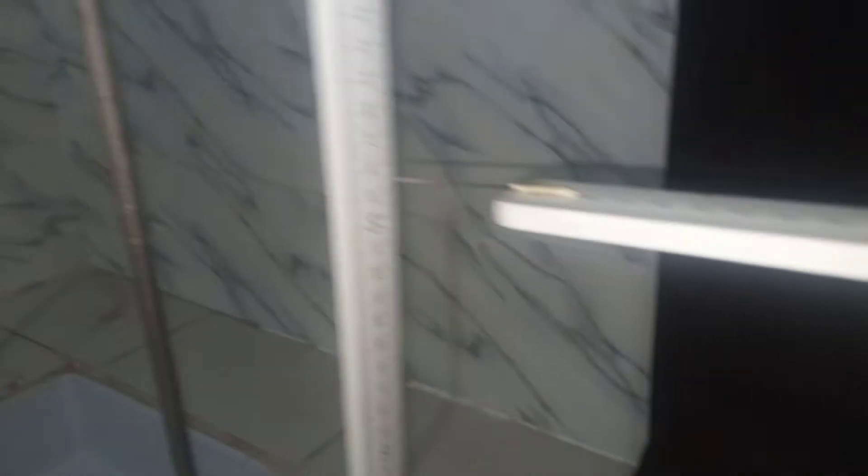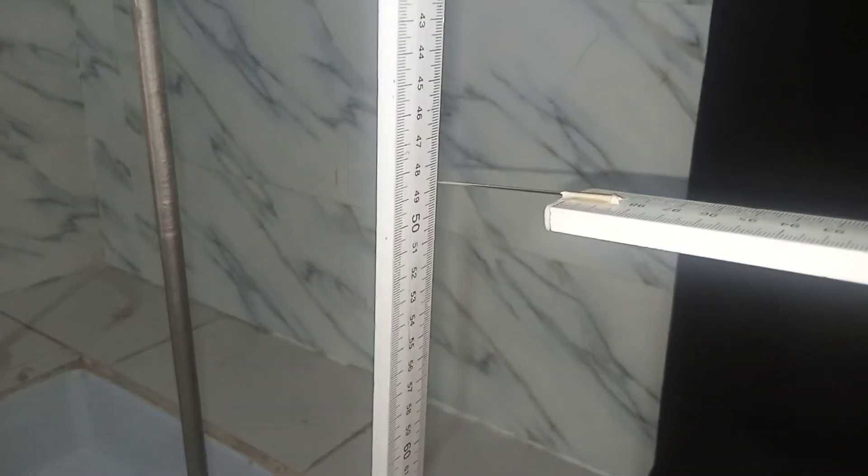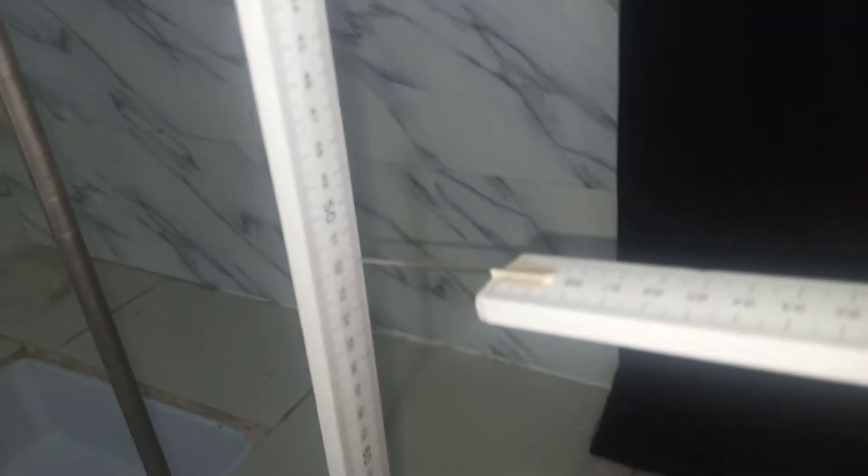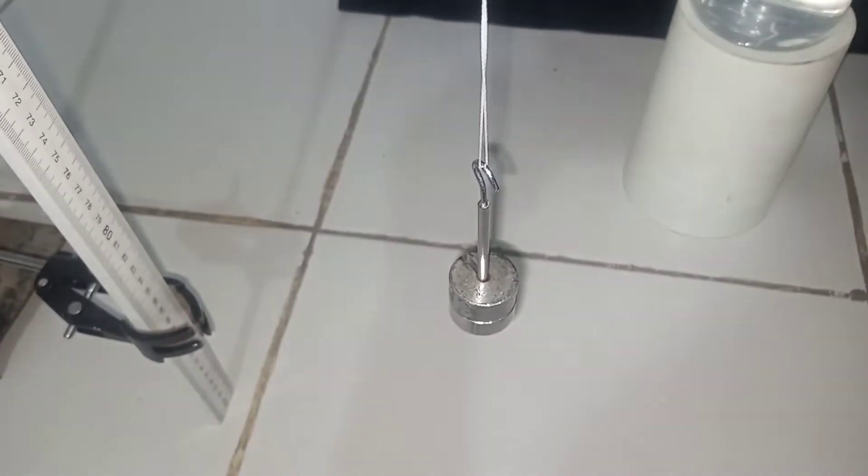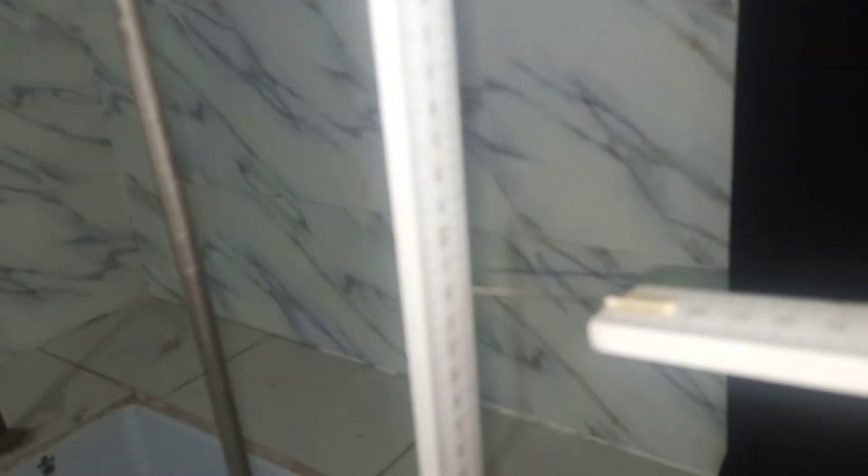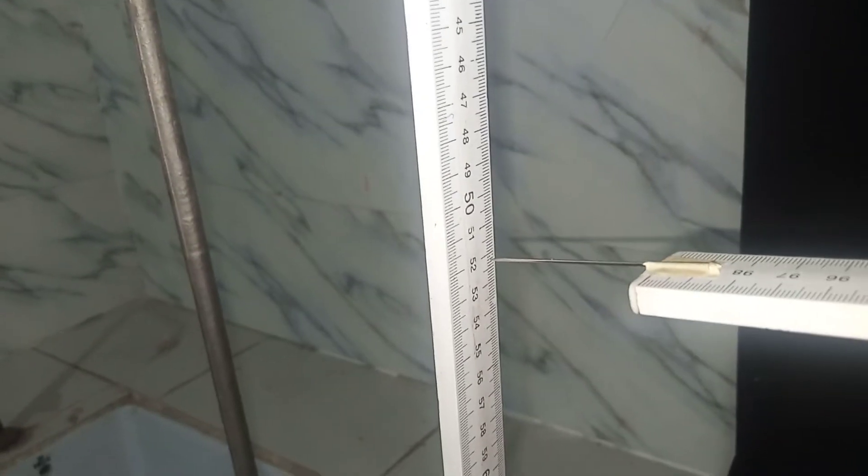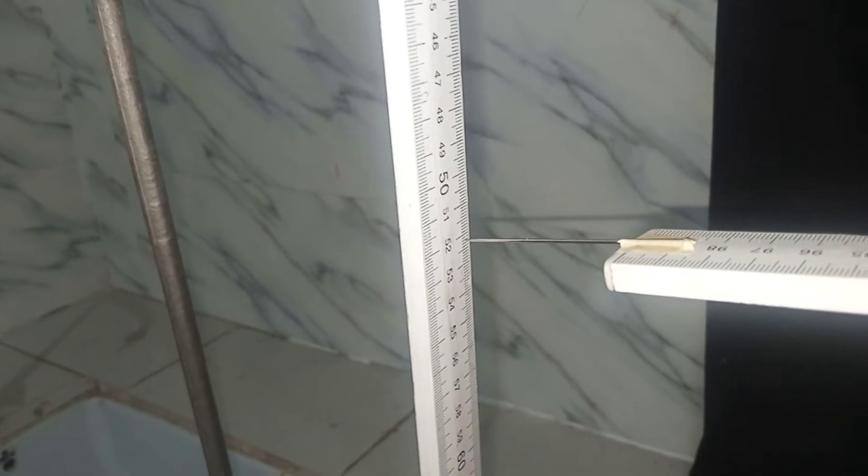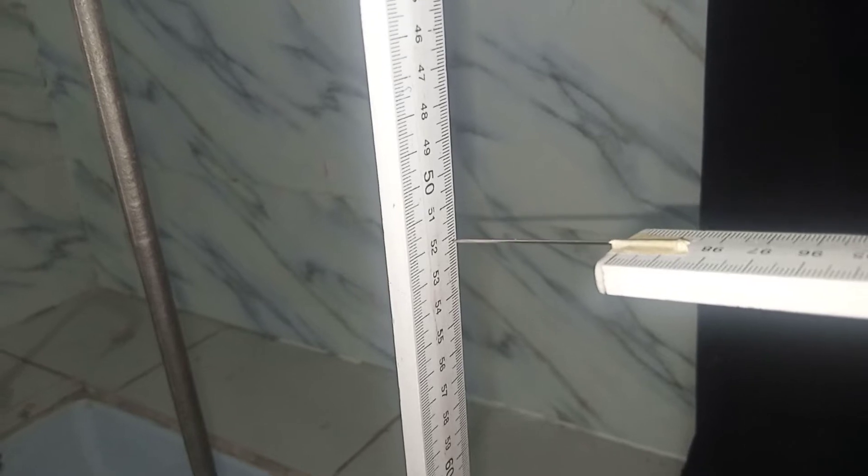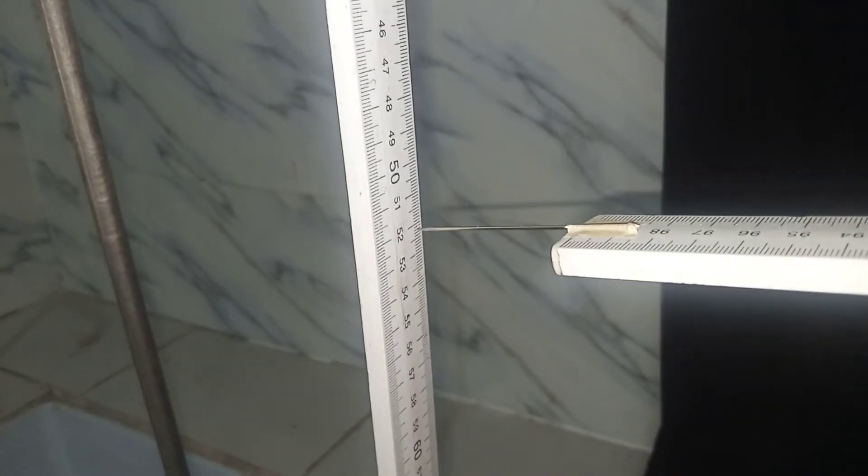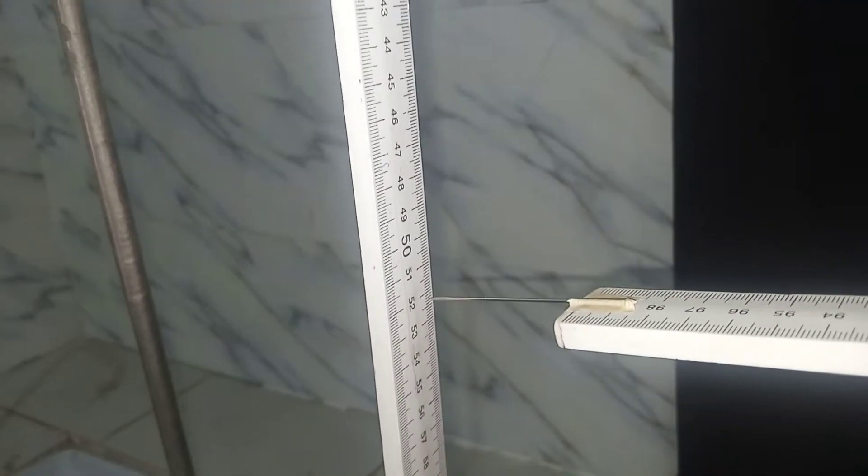So you record that 48.5 as a pointer reading for 50 grams. Then you go ahead and put another 50-gram mass. If you read it through, you're going to get 52. That's the reading I'm having there.